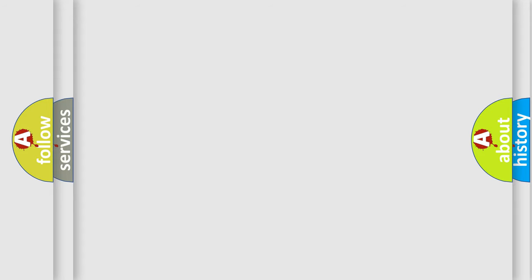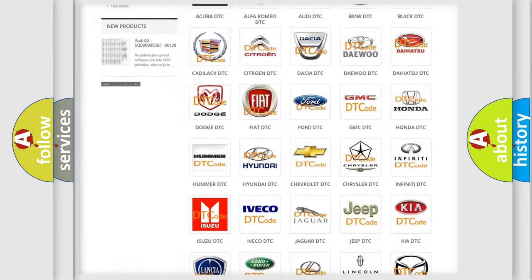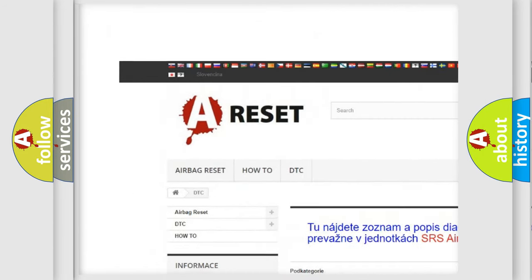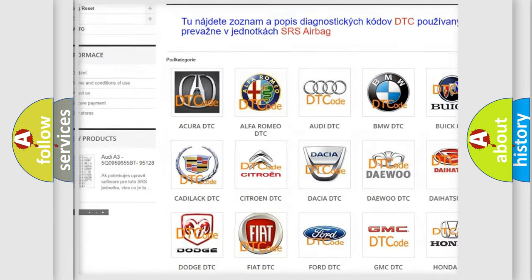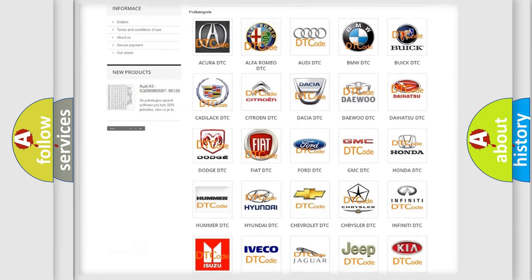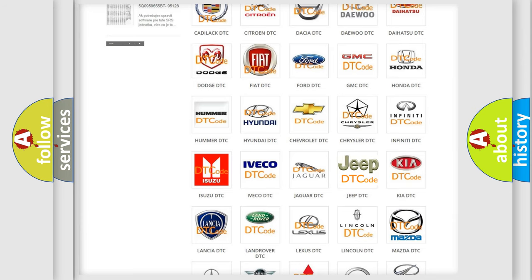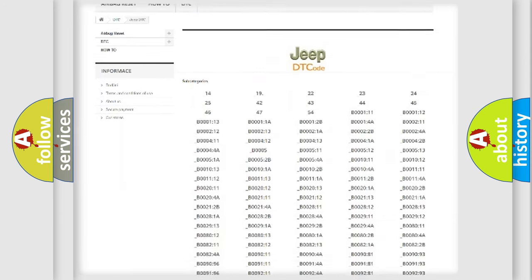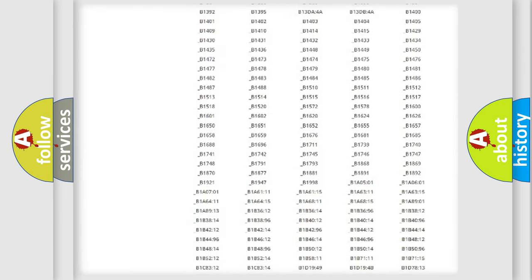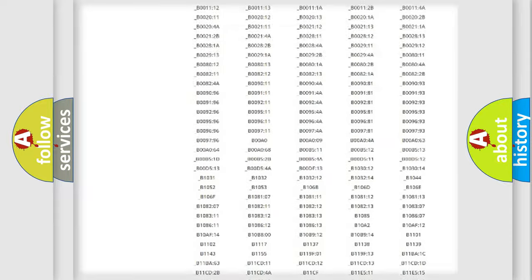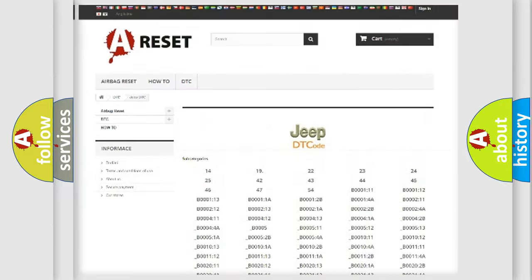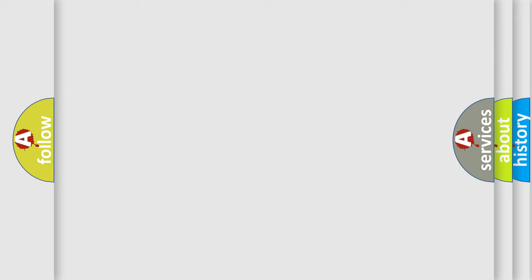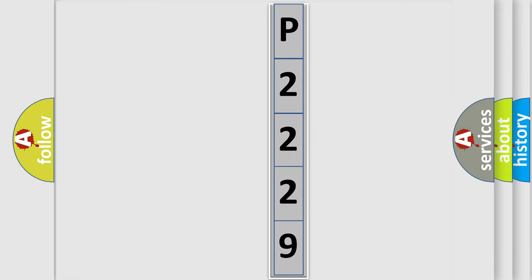Our website airbagreset.sk produces useful videos for you. You do not have to go through the OBD2 protocol anymore to know how to troubleshoot any car breakdown. You will find all the diagnostic codes that can be diagnosed in Jeep vehicles, and many other useful things. The following demonstration will help you look into the world of software for car control units.